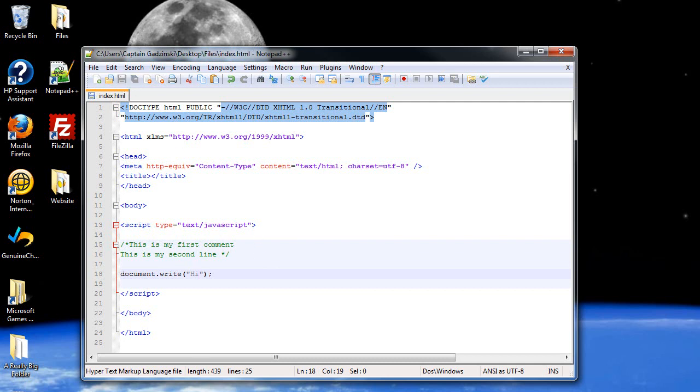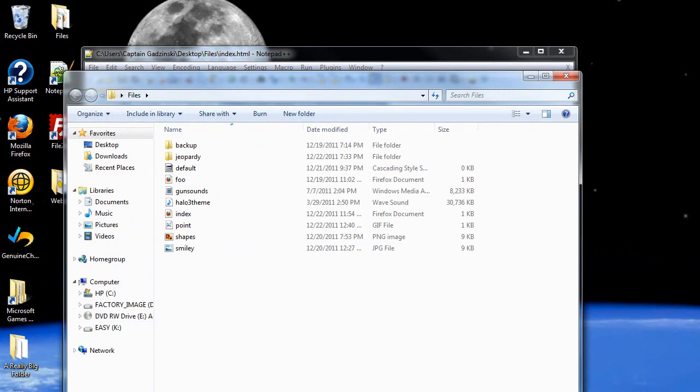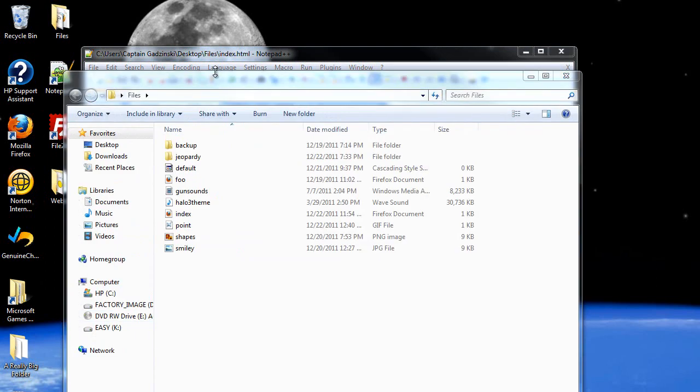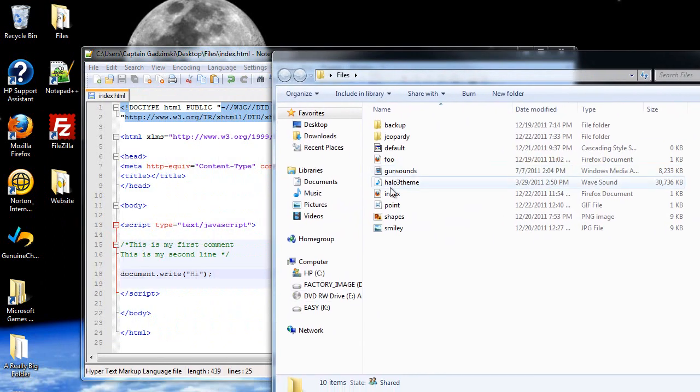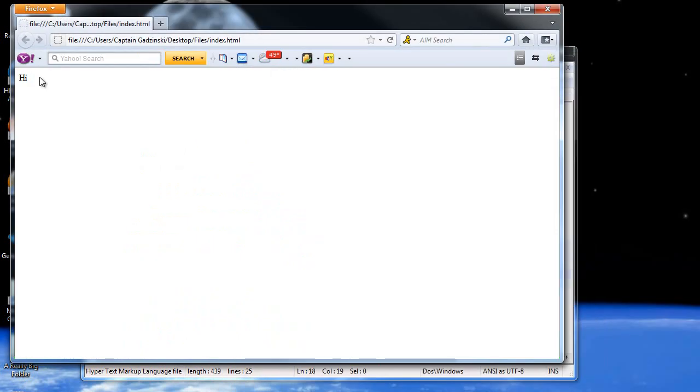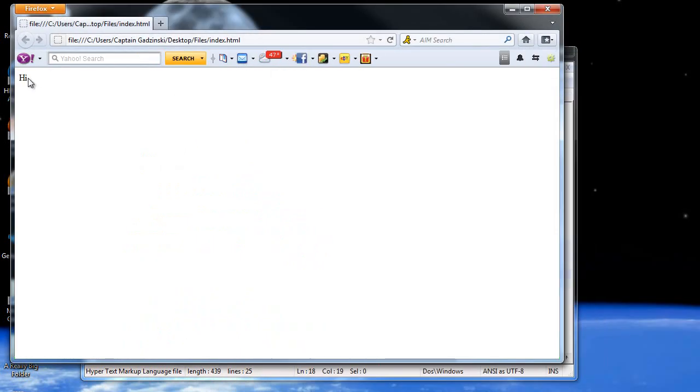I'll click save and then I'll go to files. I have to open my page. Open my index file and let's see what pops in. Oh! The word hi is there. That's pretty cool.